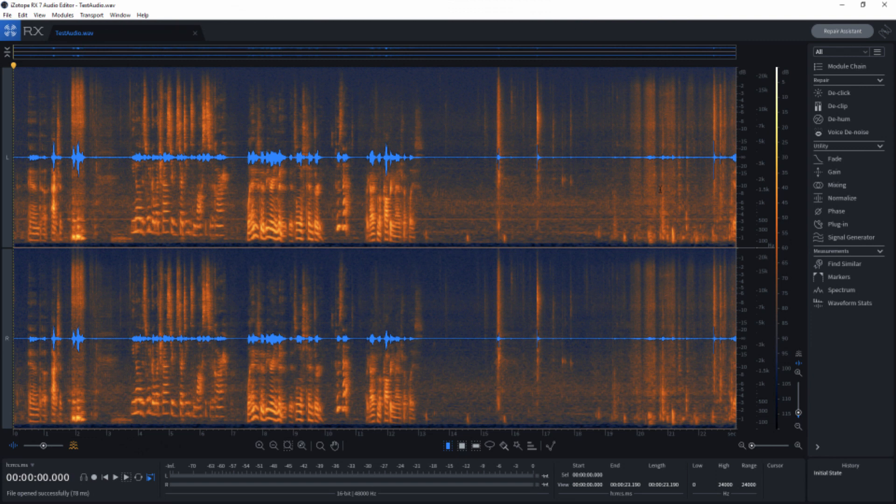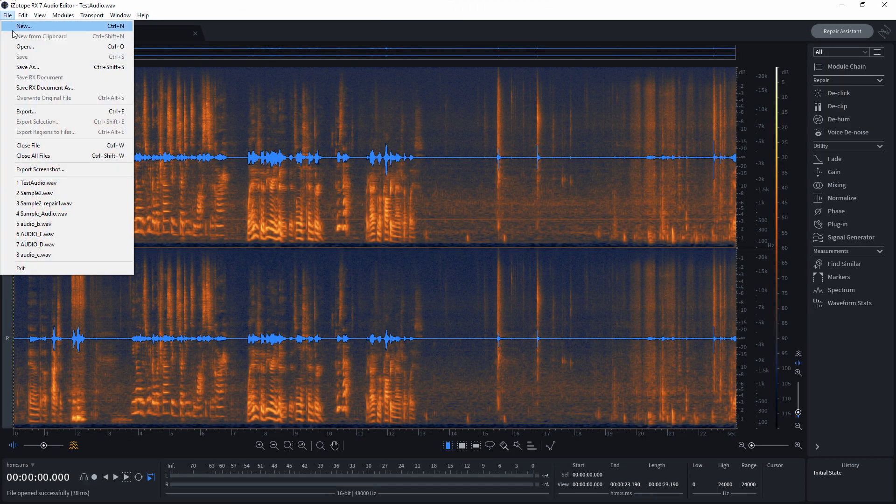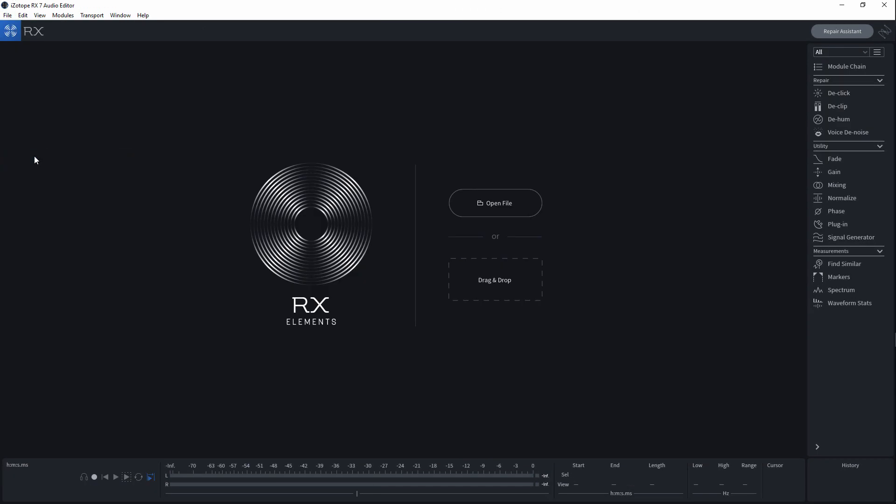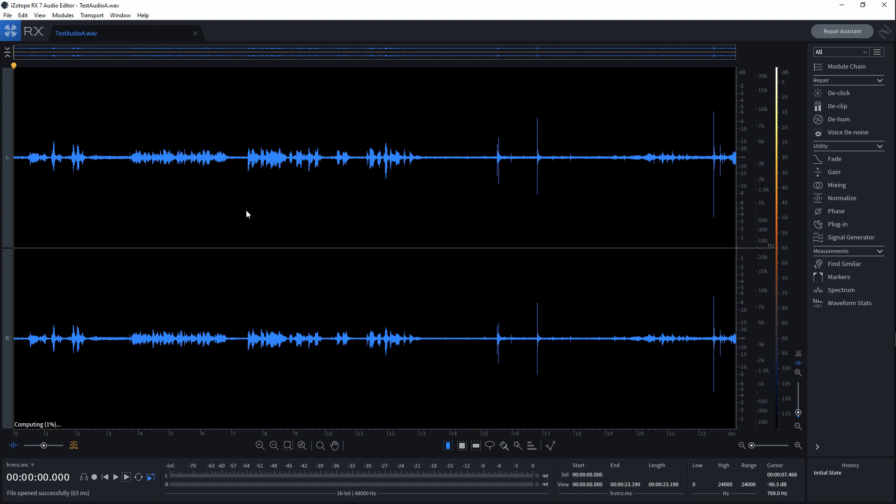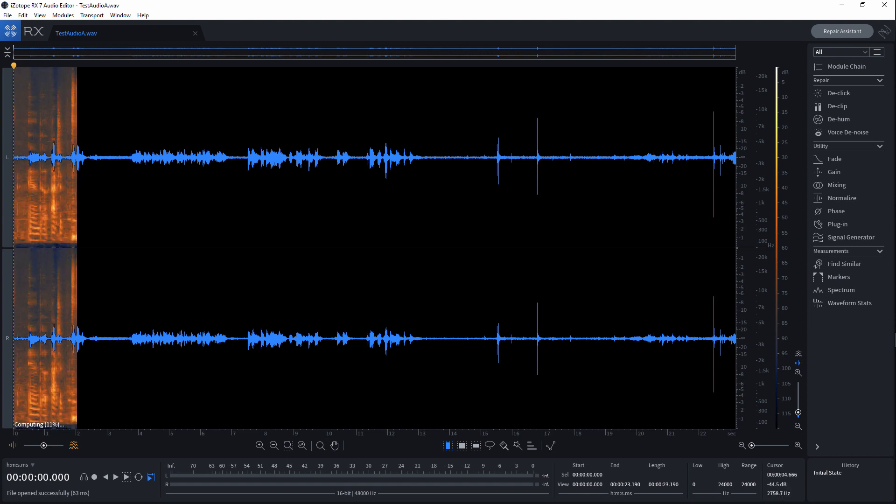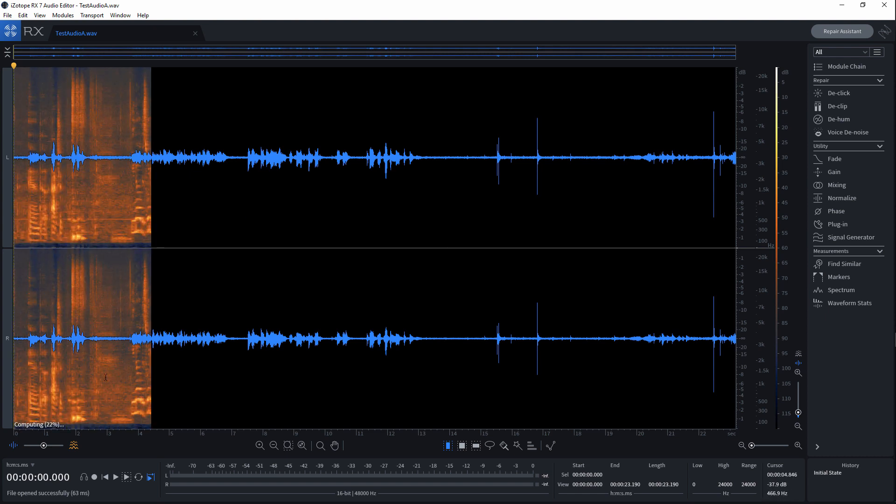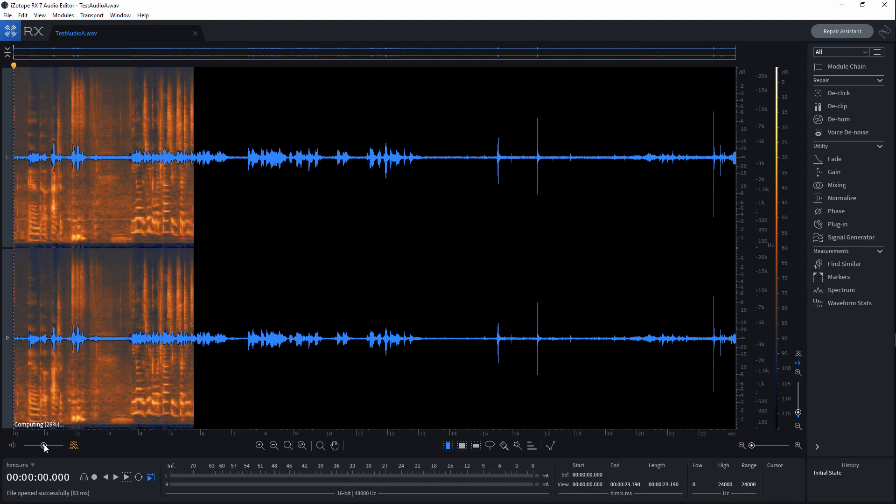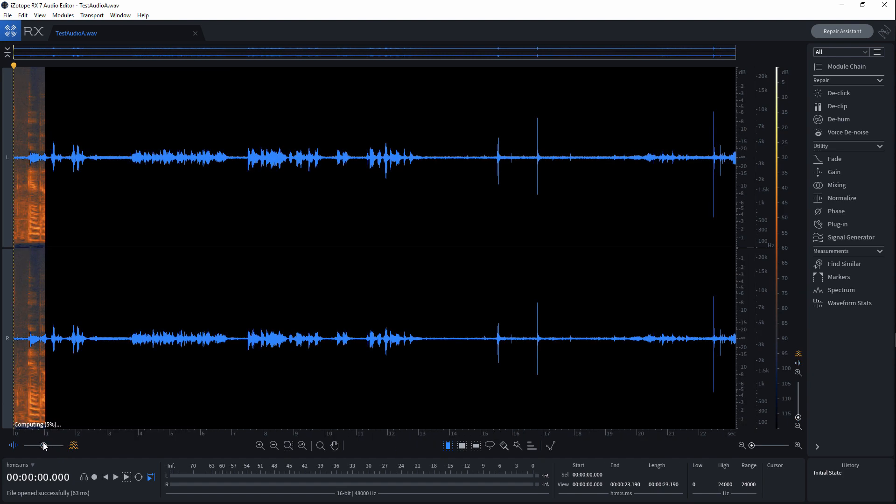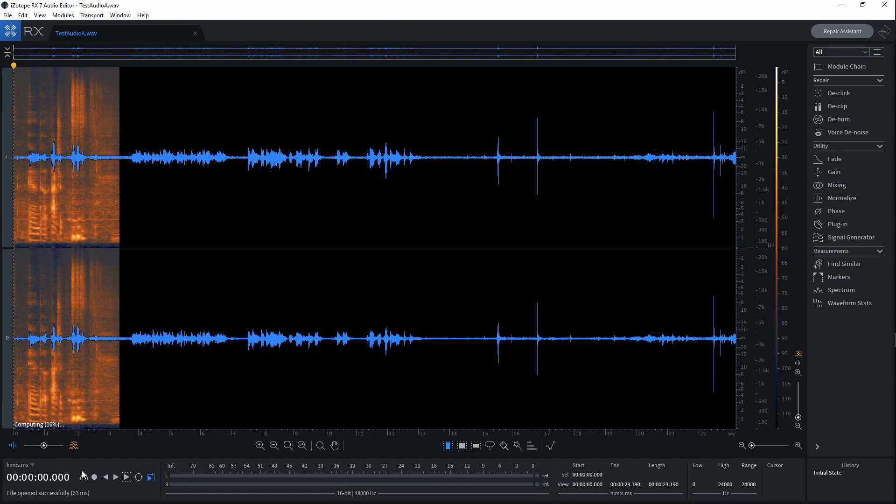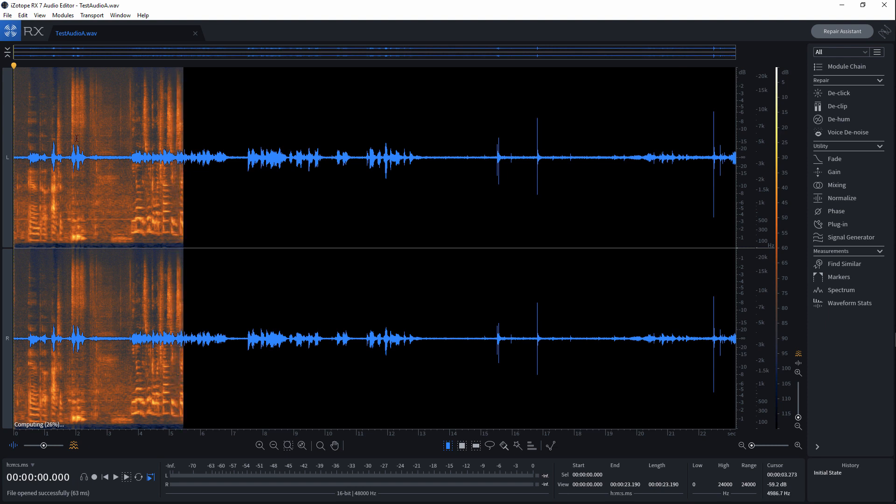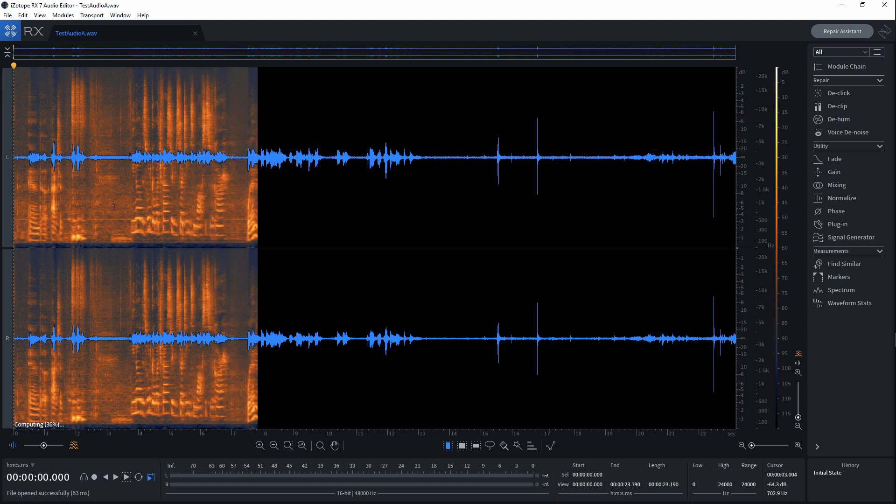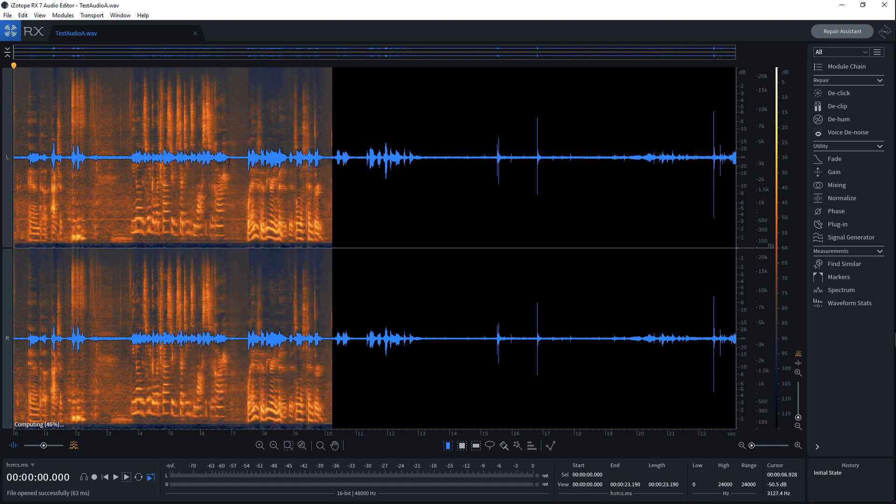I'm going to close out that render for right now. Now I'm going to jump into RX-7. I'm going to close all files, so this is what it looks like when RX Elements starts. We come to Open File, there's our test audio A, and we simply click and open it. There's our dialogue levels and then here it's bringing in the noise.